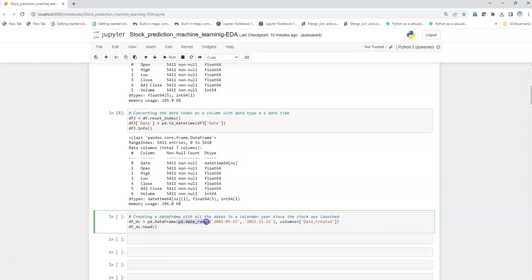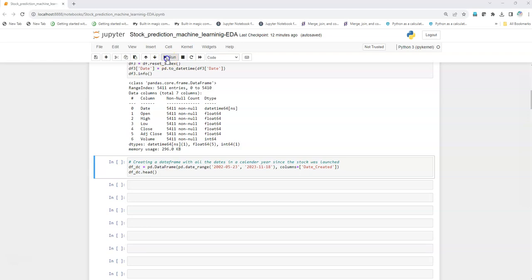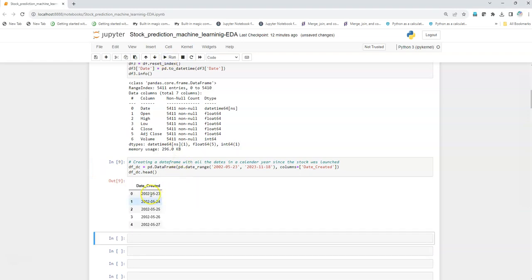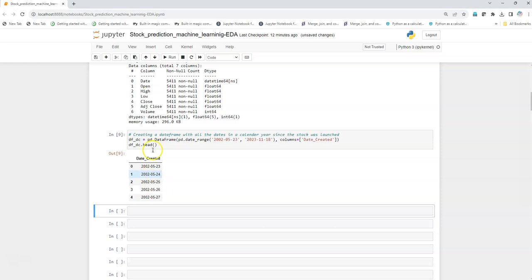We start from the date when the stock was launched up till the latest date. Let's execute it and check. Now we can see we have a dataframe that contains a dates column without any missing values.